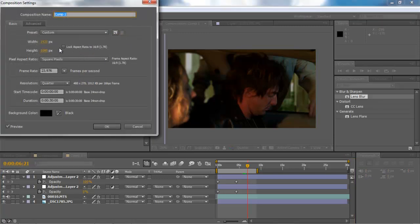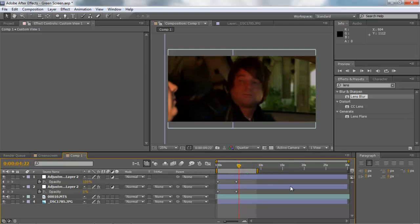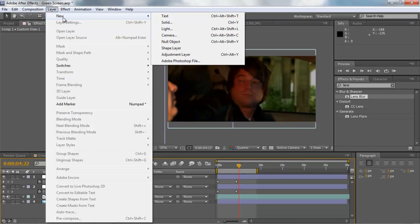Another thing I like to do in compositing is change the aspect ratio — I really like letterbox. An easy way to do that is just hit 900 under your height. If you're using HD footage at 1080, entering 900 for height will letterbox it because it changes the sides. That looks pretty good.